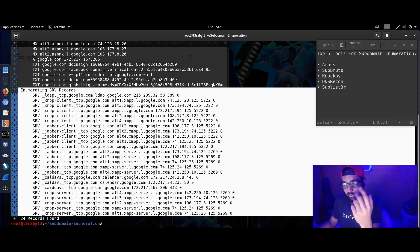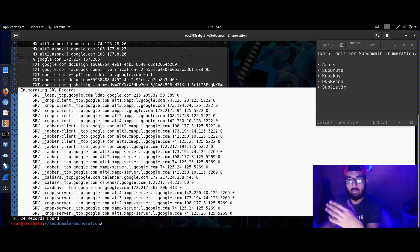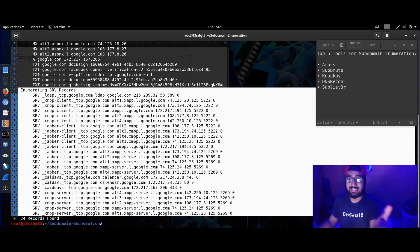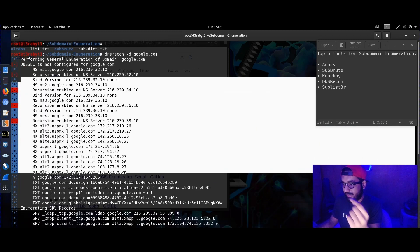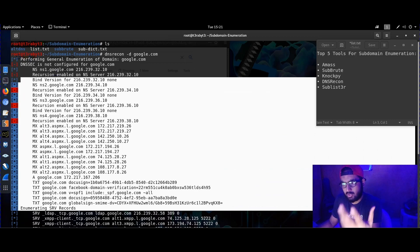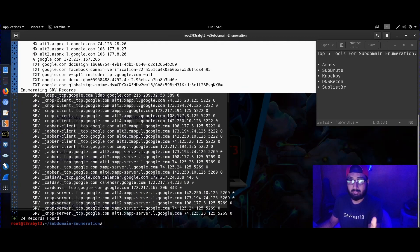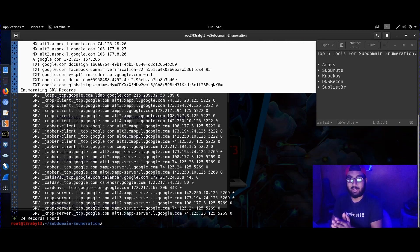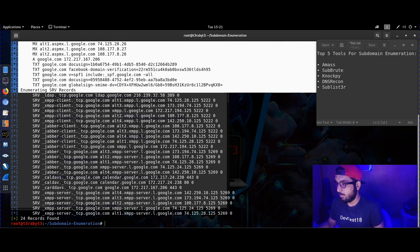You can see it's also trying to check for SRV records — it's enumerating SRV records for Google. This is really useful because you don't need any additional script for scanning SRV records. It gives you DNS record details for a particular domain — that's the specialty I like about this tool, which I discovered while practicing Active Directory.